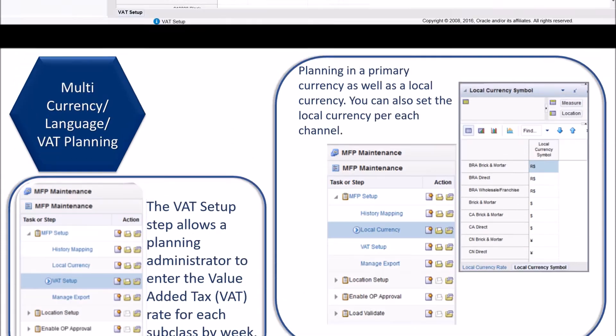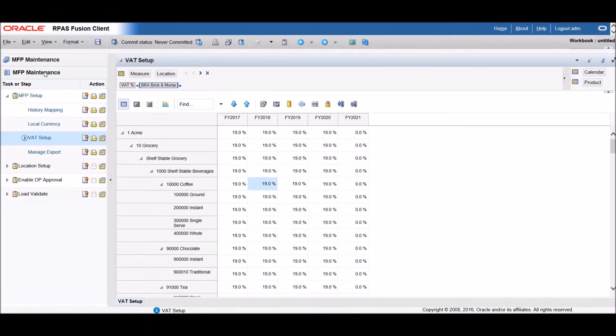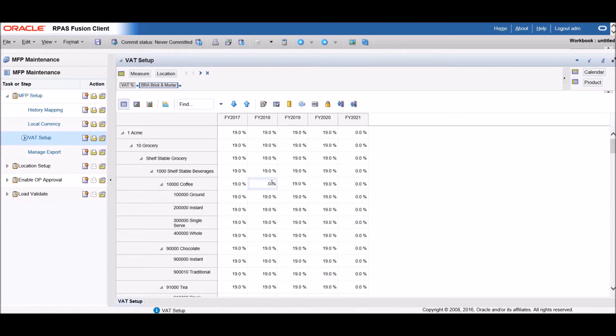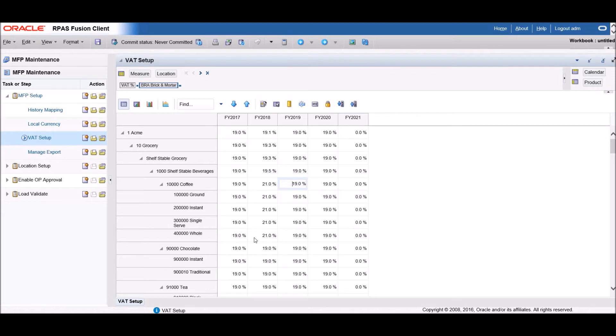In the system, both VAT setup and currency options are under the MFP maintenance tasks. We can see that you can set up VAT by any date hierarchy combination you'd like. Here we will change the VAT percent for next year in the coffee class to 21 percent. This will change all the subclasses in coffee to 21 percent as well.